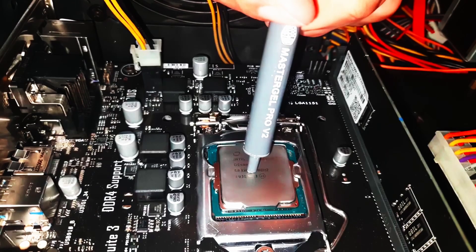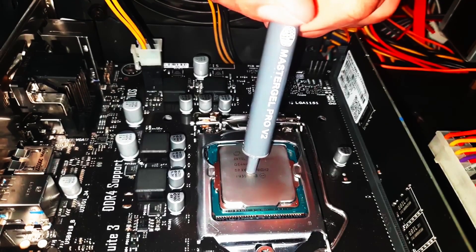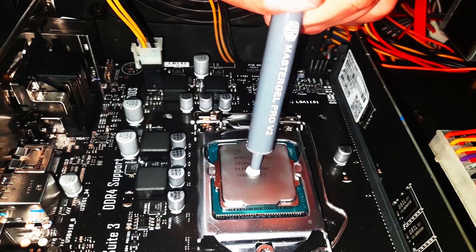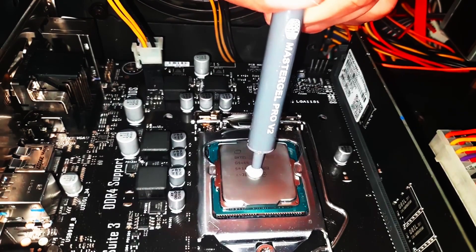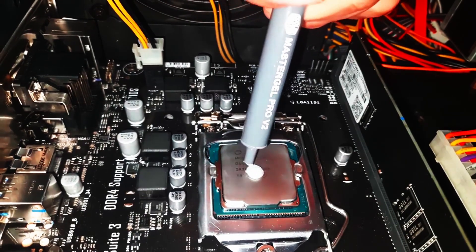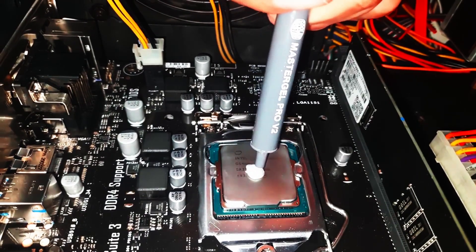In short, regularly replacing your thermal paste is crucial for system performance, extending component lifespan, and preventing overheating. Keep your system cool and safe by maintaining and updating your thermal paste when needed.